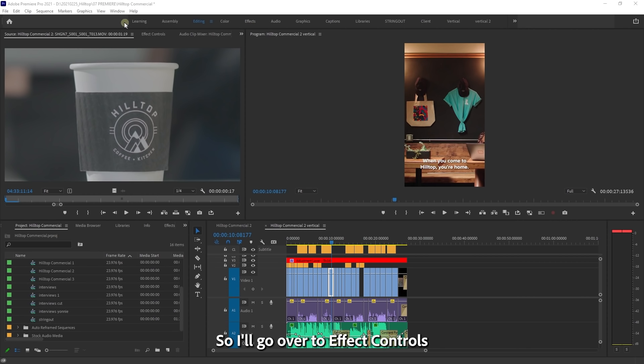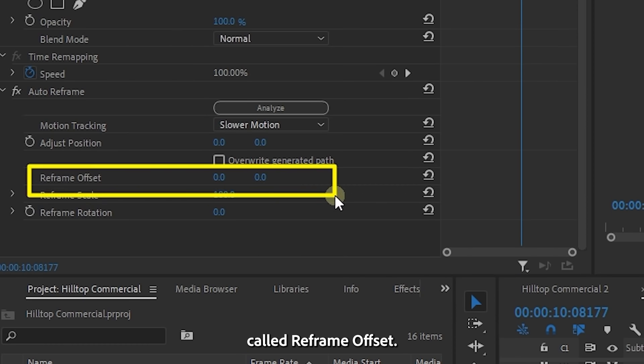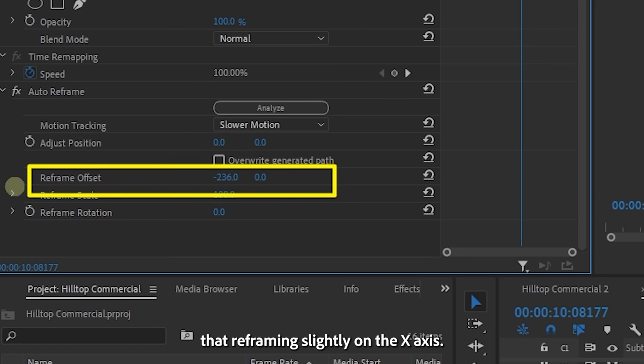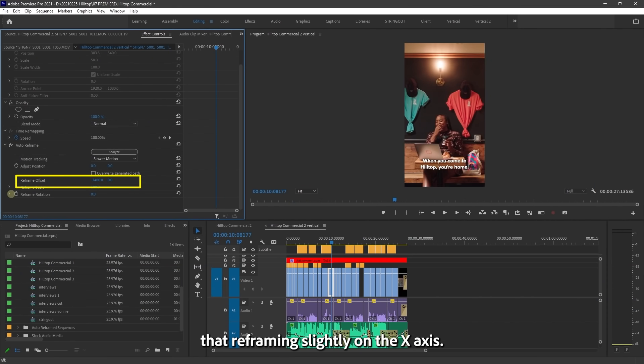So I'll go over to effect controls with that clip selected. And there's an option here called reframe offset, so I can just offset that reframing slightly on the X axis.